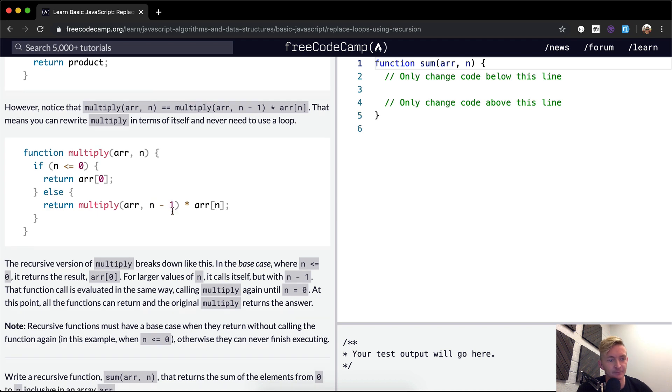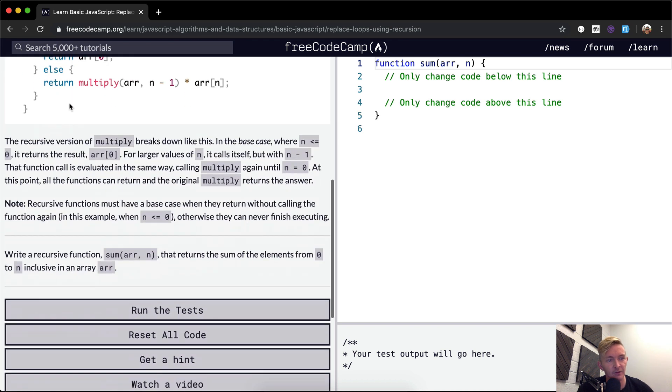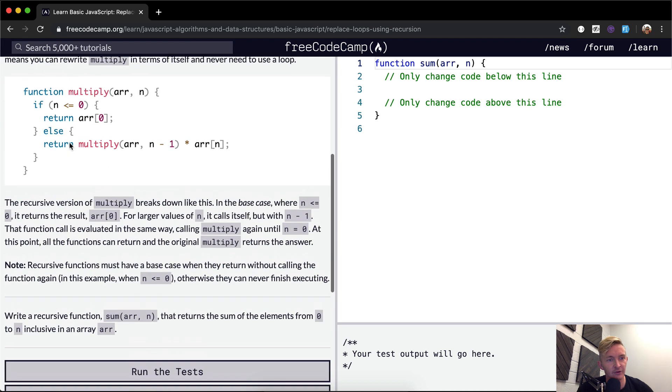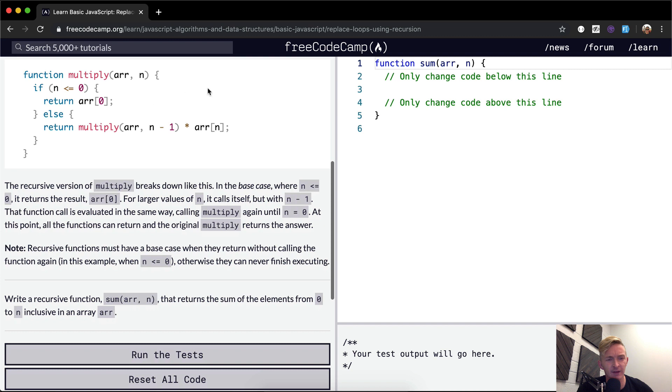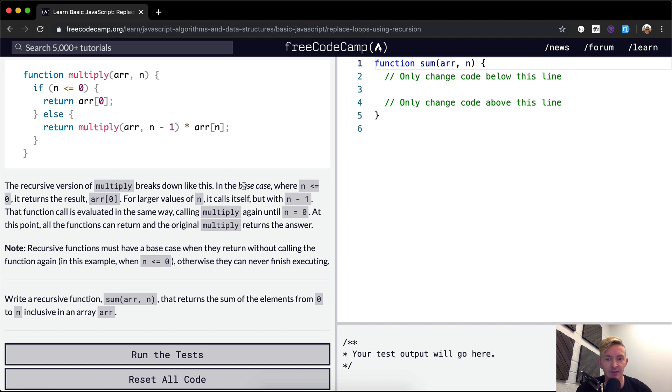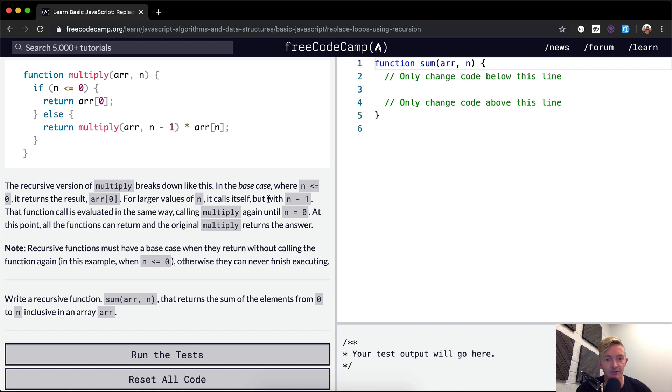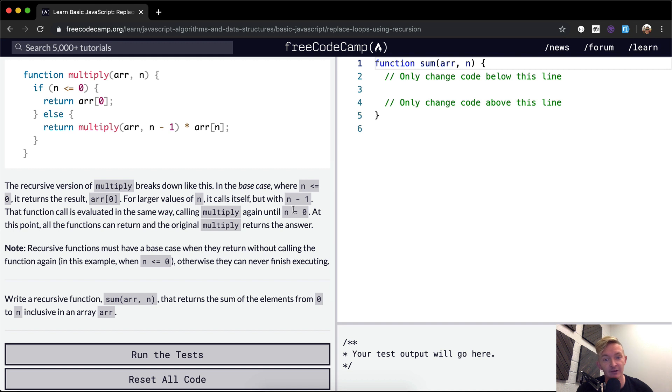The recursive version. I'm going to try to go over that a little bit more clearly. The recursive version of multiply breaks down like this: in the base case where n is less than or equal to zero, it returns the result, the array at point zero. For larger values of n, it calls itself but n minus one. That function call is evaluated the same way, calling multiply again until n is equal to zero.